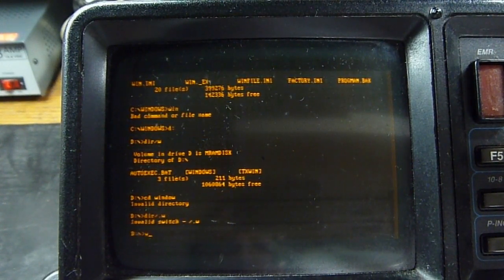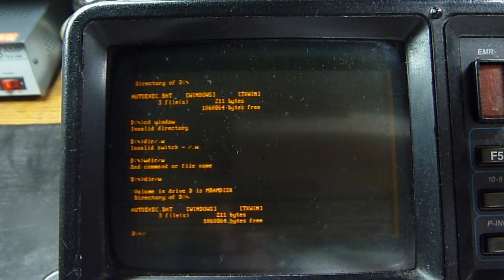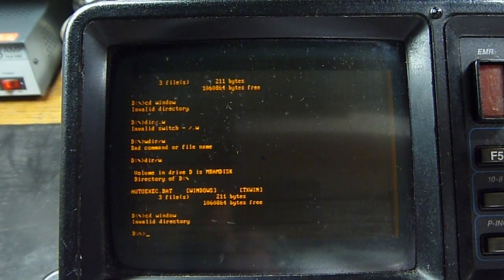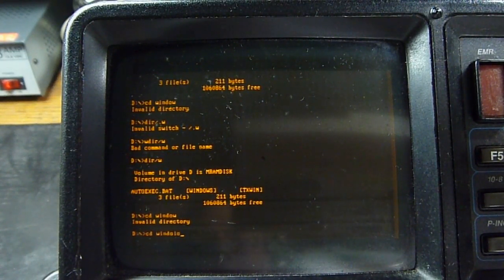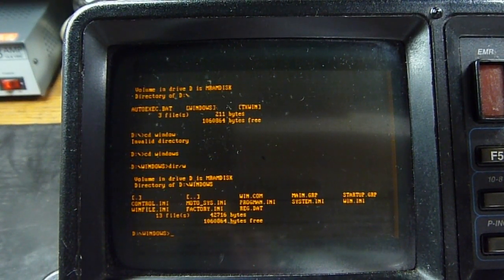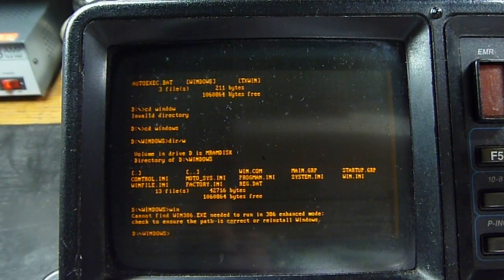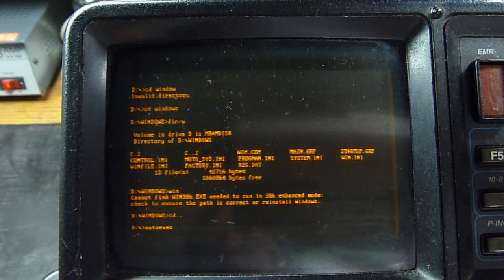There we go. I don't want to do directory again. That's not the backspace key — that's why I keep screwing that up. There's win.com. Let's try running that — can't run. We didn't run that yet, so let's try running autoexec like that.